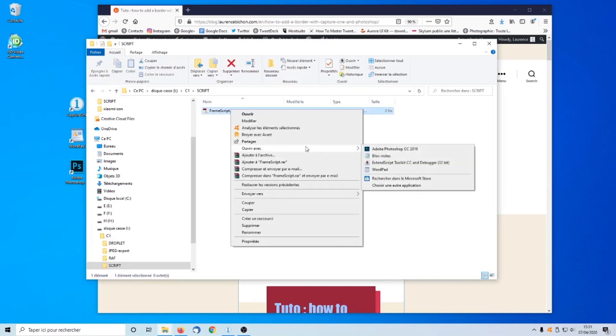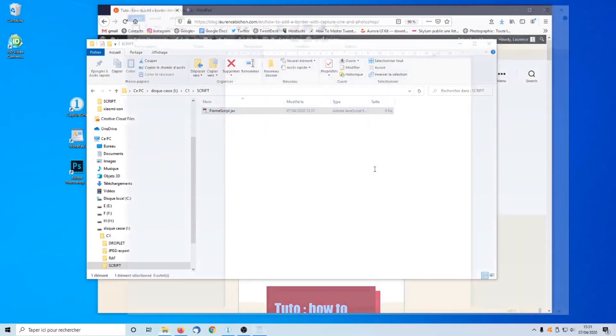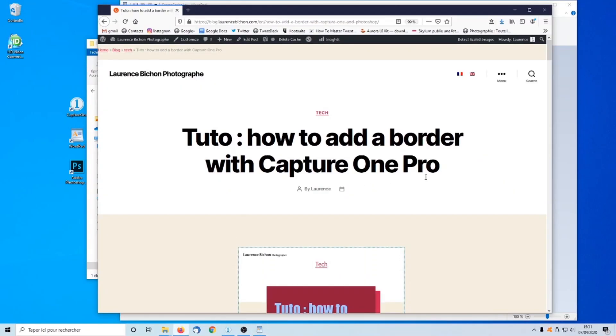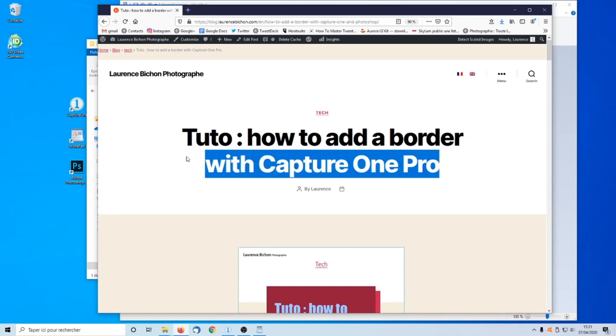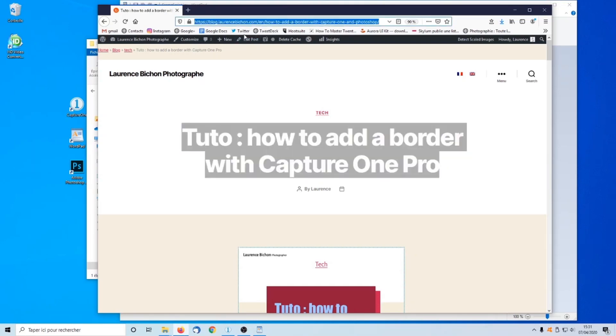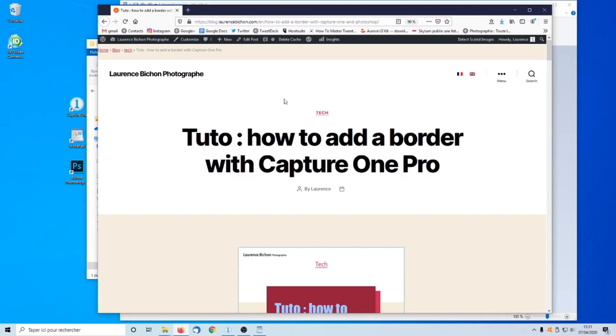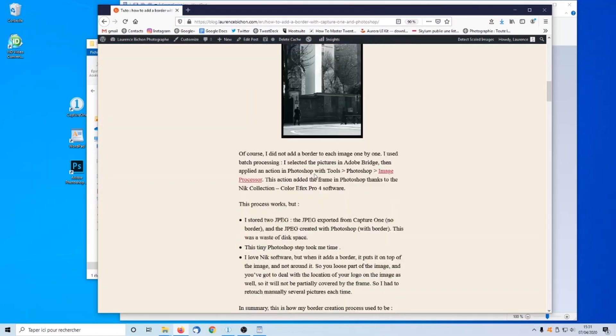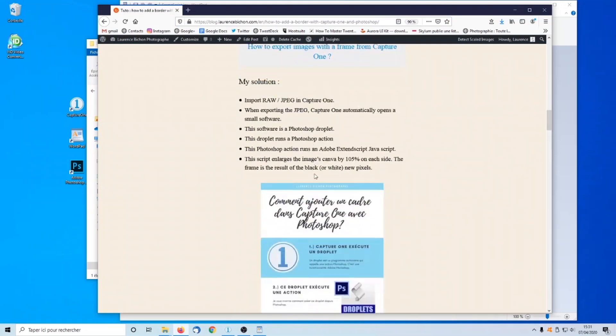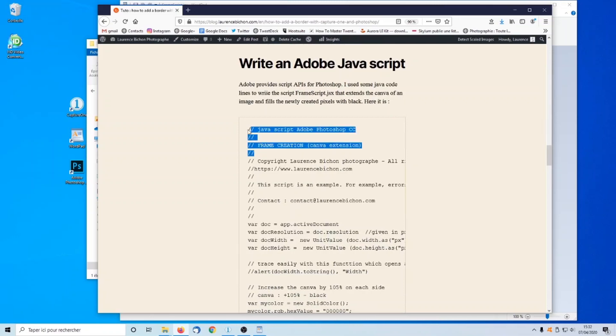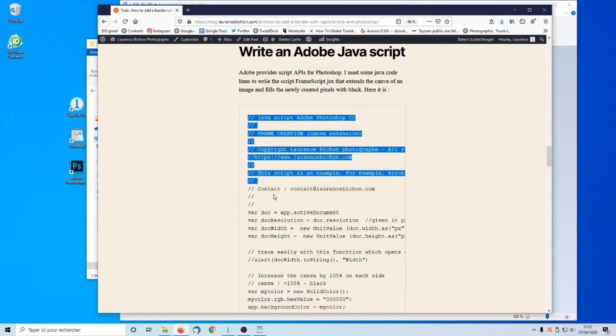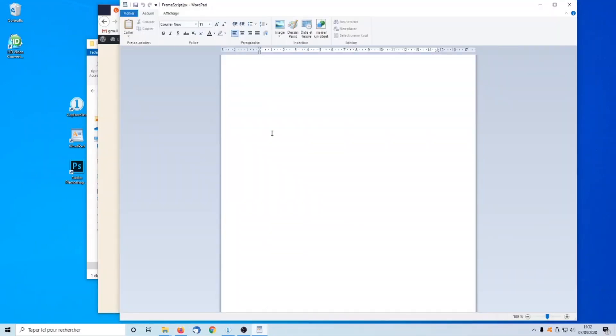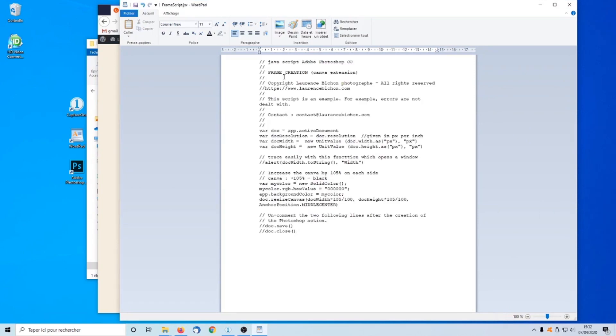Open the script with WordPad. Next, open a web browser. Load my post tutorial on how to add a border with Capture One Pro. Scroll down into the post. Then copy the script sample. Then paste it into the text file. Save this file.